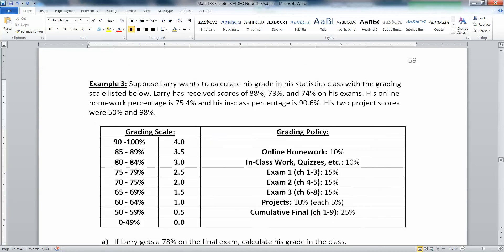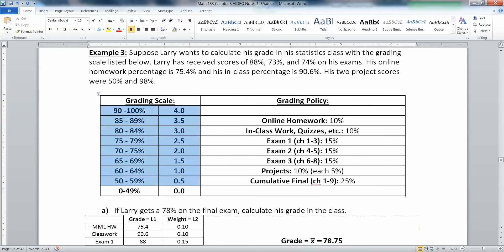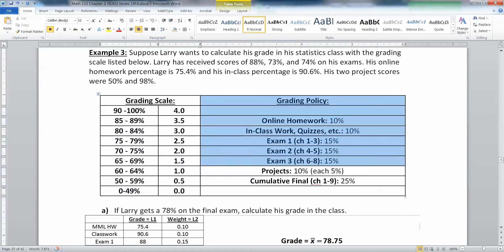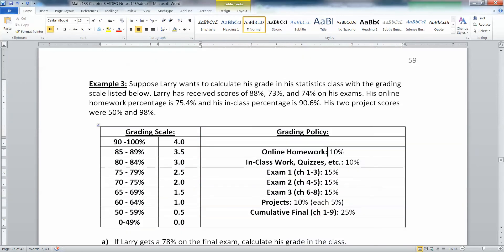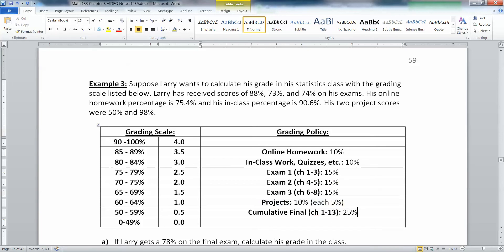For example, your grading scale. Suppose Larry wants to calculate his grades in his statistics class with the grading scale listed below. Larry has received scores of 88%, 73%, and 74% on his exams. His online homework percentage is 75.4%, and his in-class percentage is 90.6%. His two project scores were 50 and 98. So here's the grading scale. The online homework is worth 10%, the in-class work is worth 10%, each exam is worth 15%, the projects together make 10% because each one is worth 5%, and the cumulative final would be almost 25%.